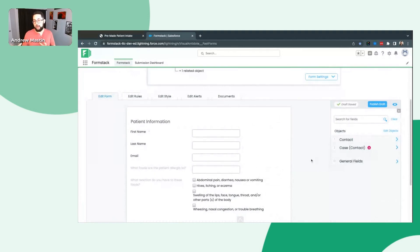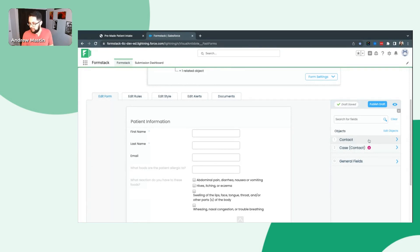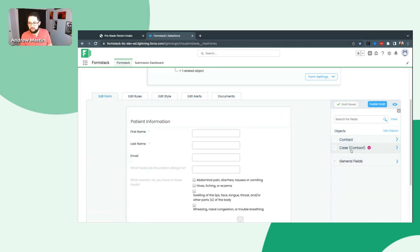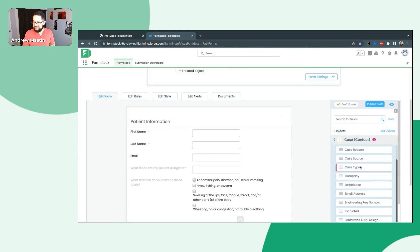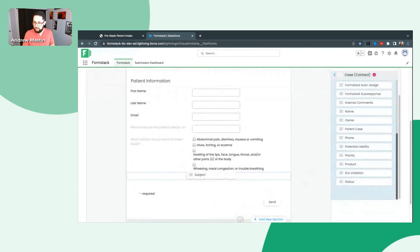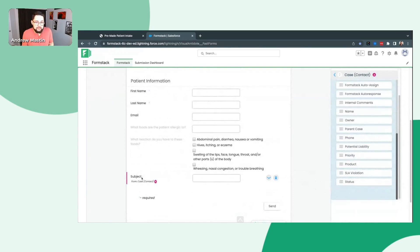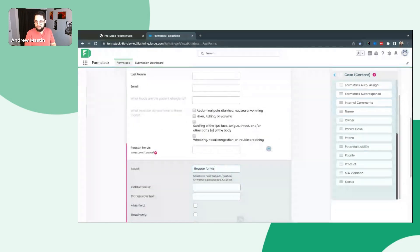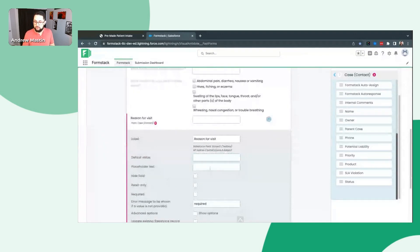If I want to change and add some fields from a different object — so if I do want this to trigger a case as well when they fill out this form — you'll see different objects here on the right-hand side. If you're already in one, just click on this blue arrow to change which object you're selecting. I'm going to select Case here. If I want subject — I can scroll down and I have subject here. I'll bring in subject. But subject doesn't mean anything to the patient, so I want to change this label. We're going to say 'Reason for Visit.'